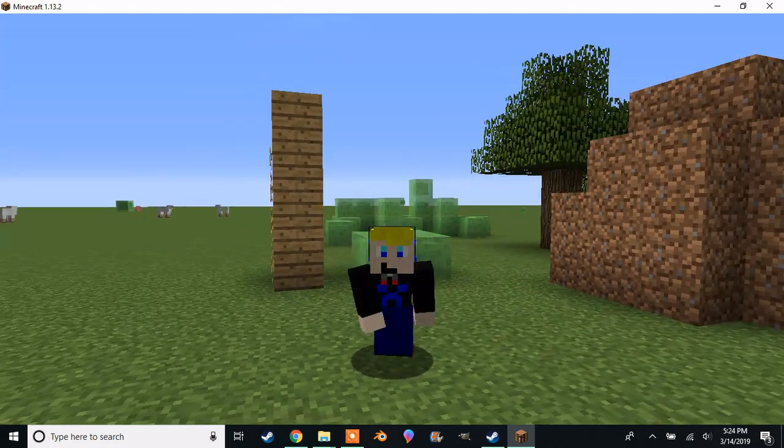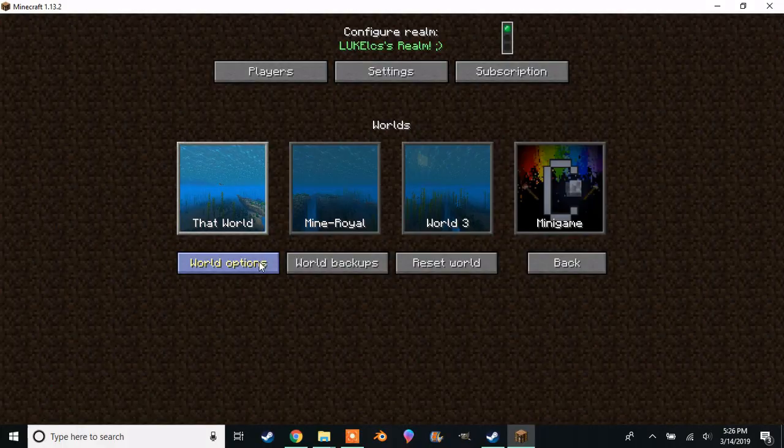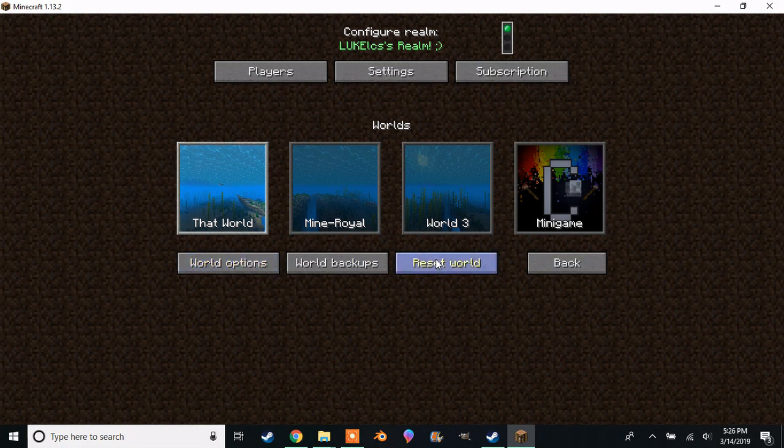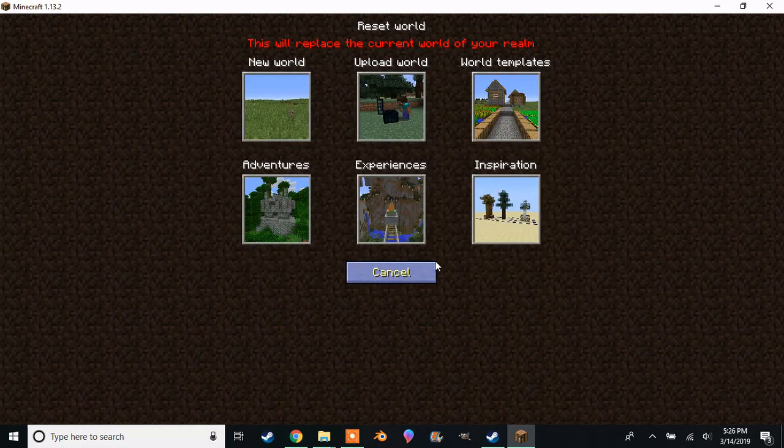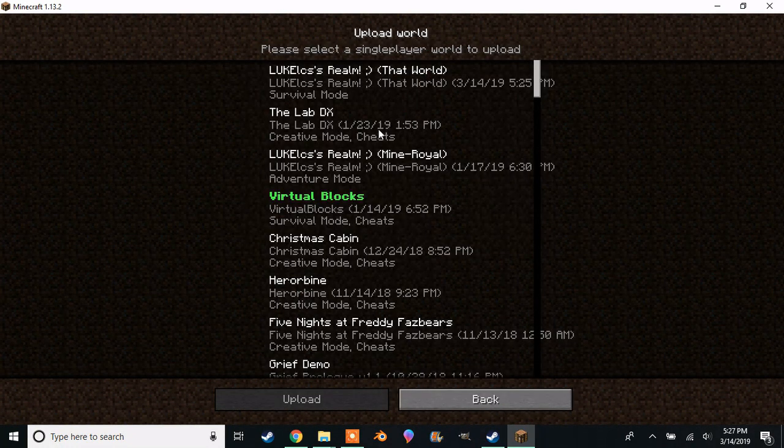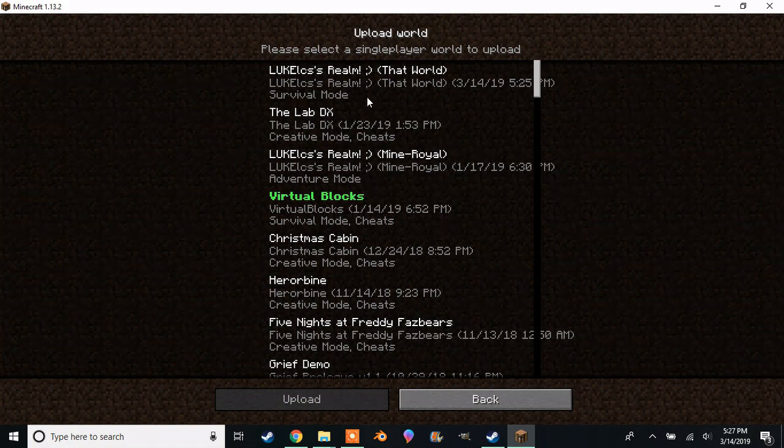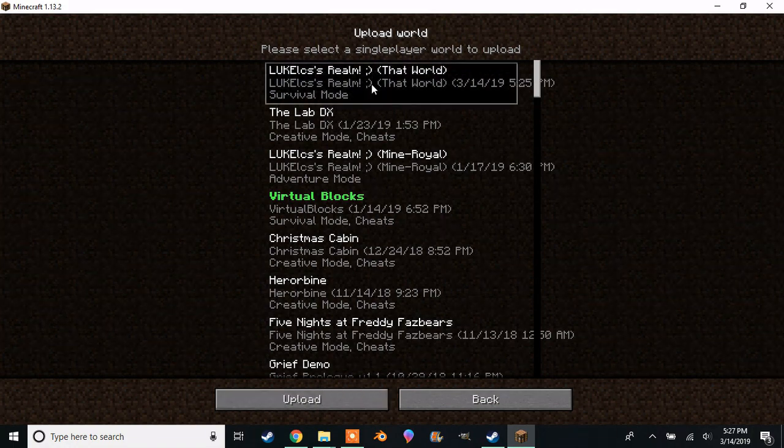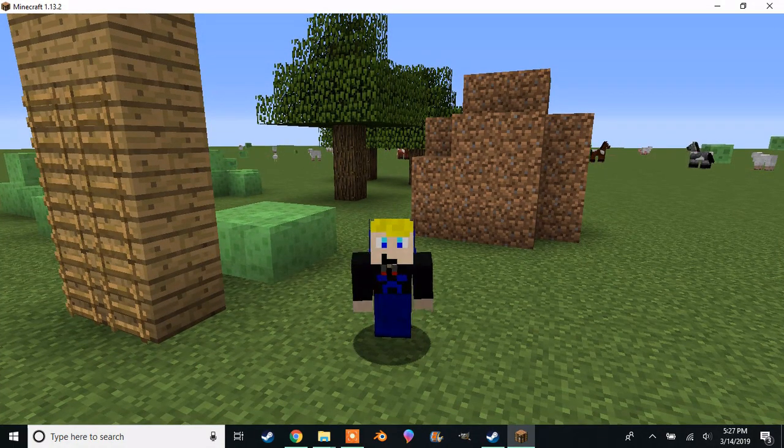If you want to load your backup, just click reset world and select the backup from your single player worlds or any other world you want to load. For some reason I am now in the backed up world.